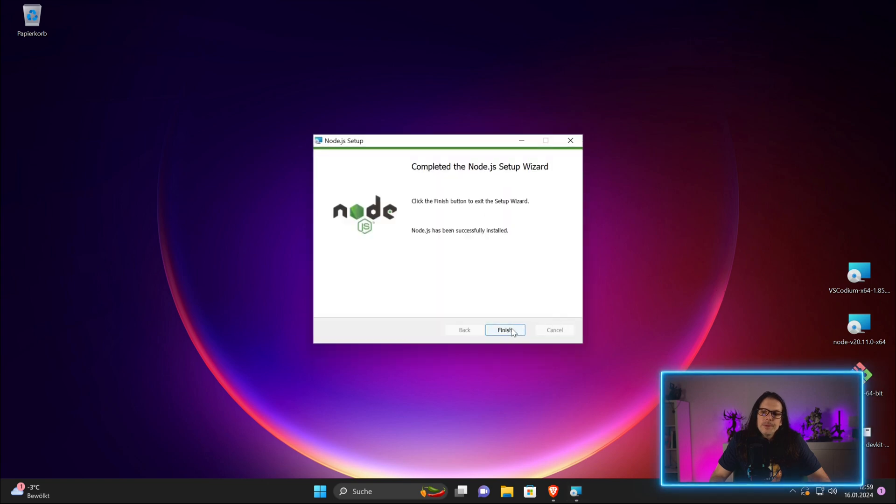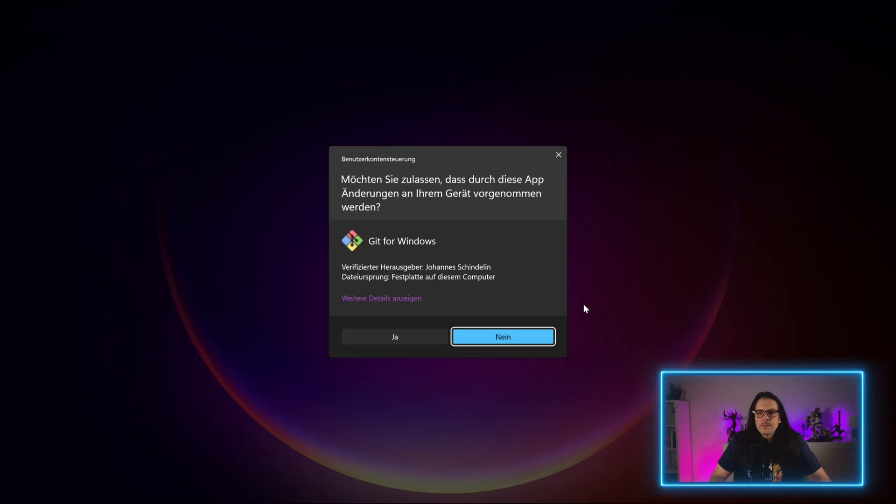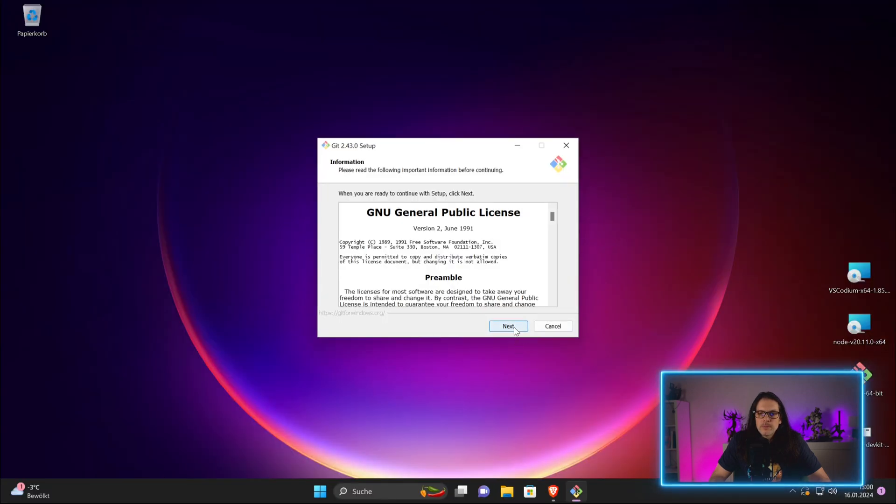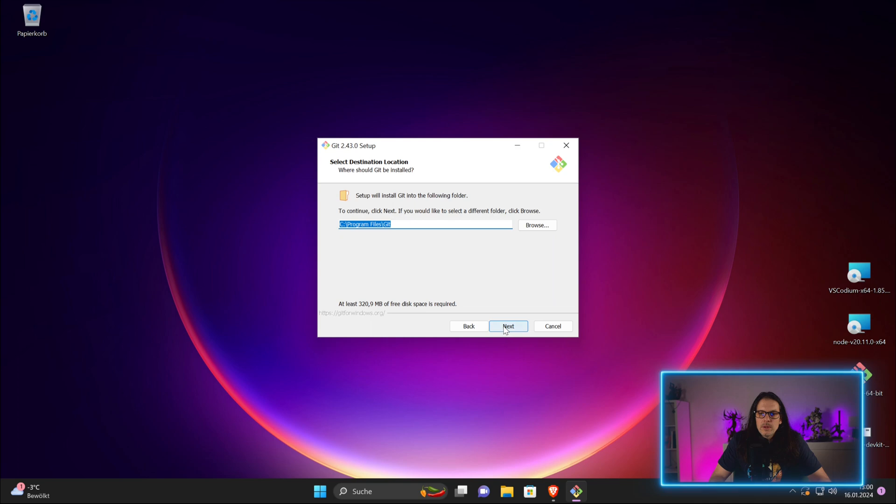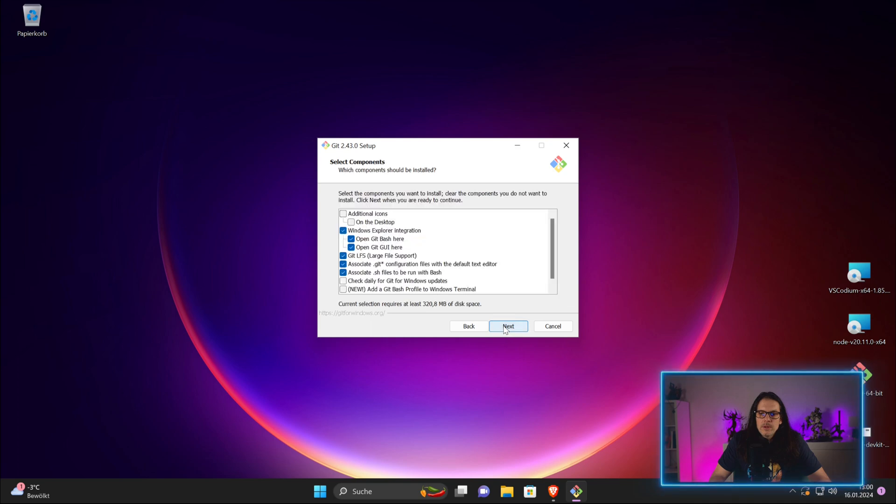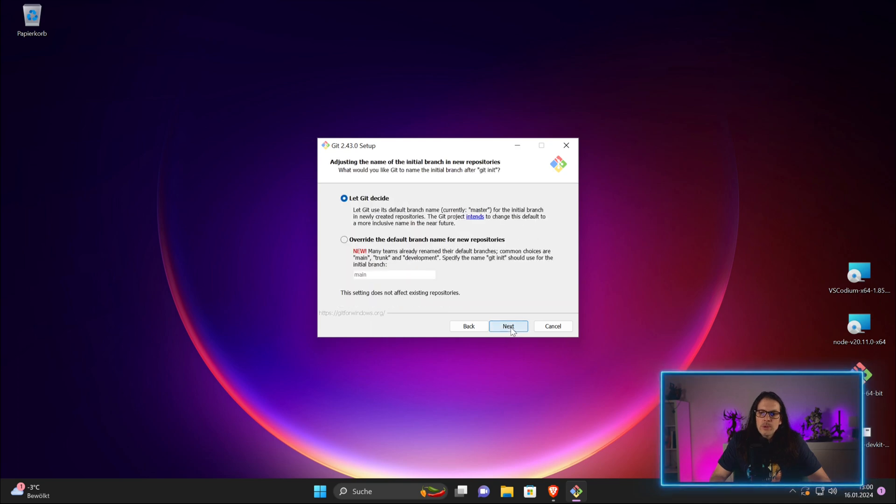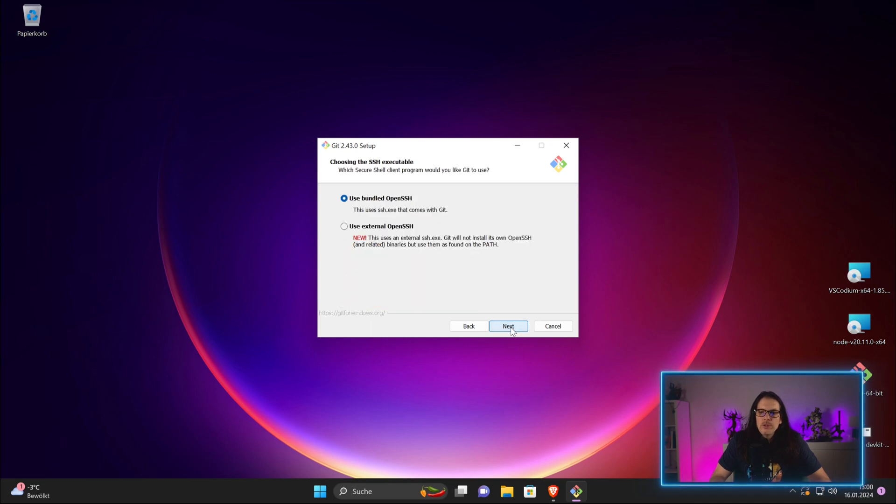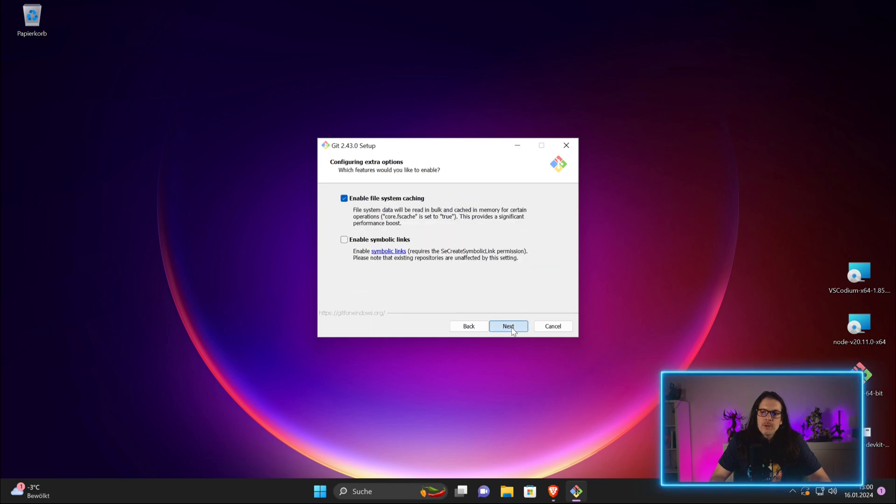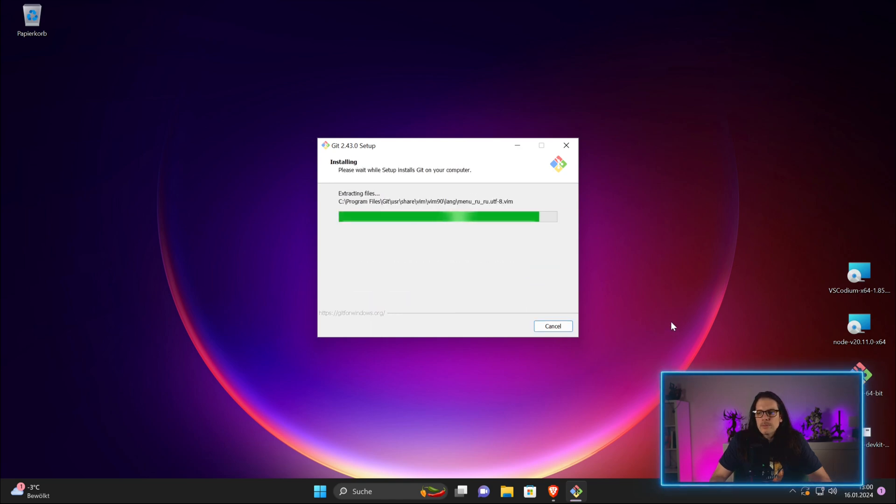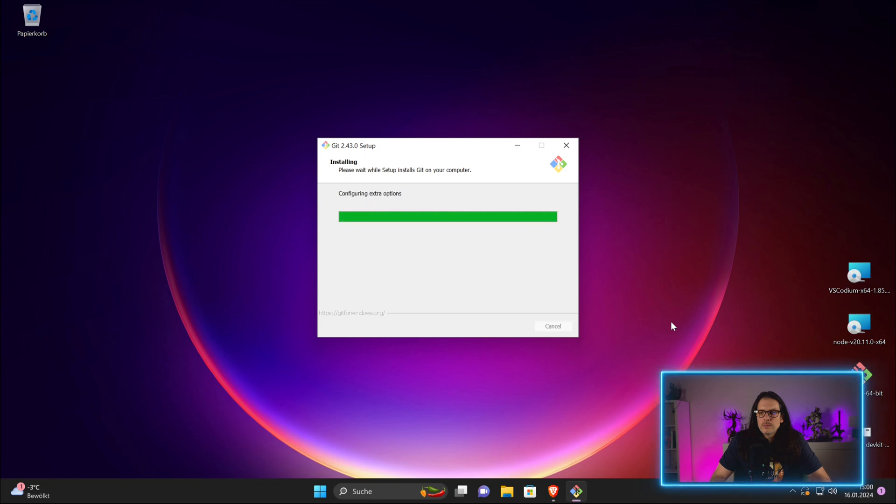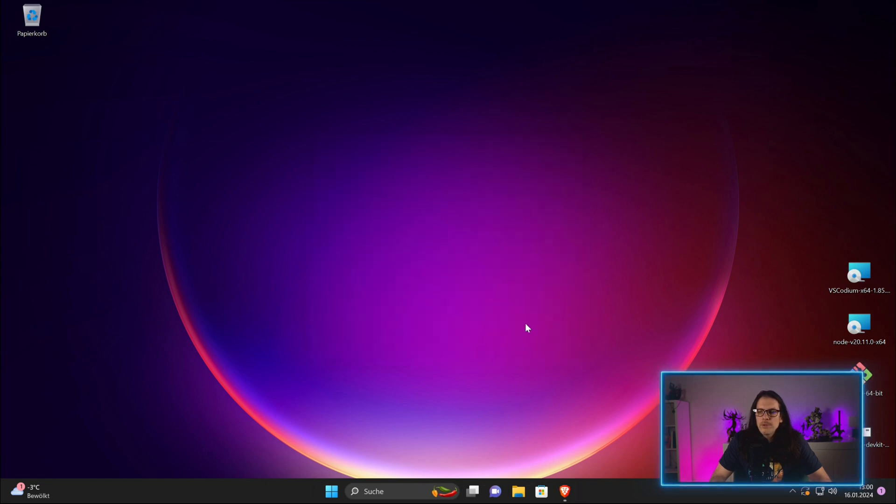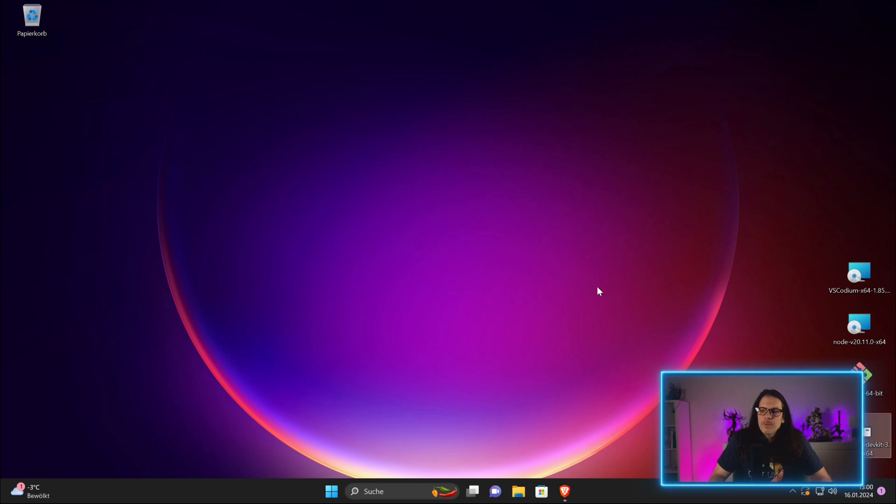Node is done. Now we go for Git. Here we take all the recommendations. That's good enough for now. Now we have the Ruby installer.